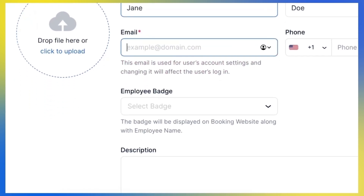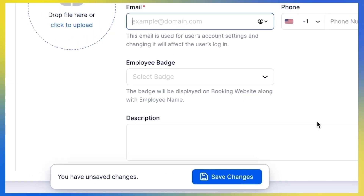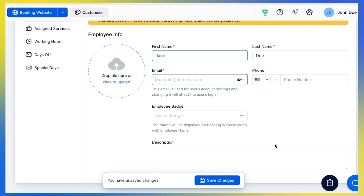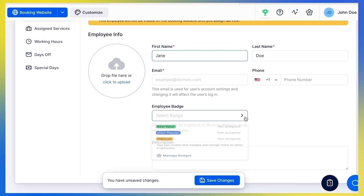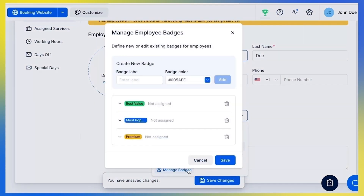A short biography or description of your employee that you enter here will be shown during the booking process, and can help your customers decide which employee to choose for the service. You can also add a badge for your employee — click Manage Badges to define new or edit existing ones.